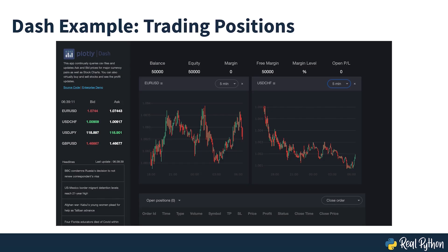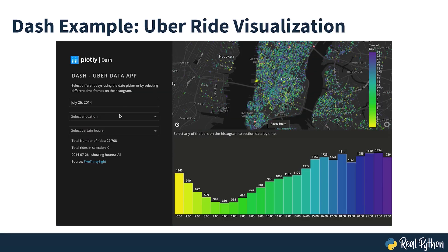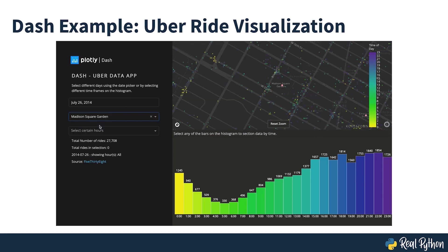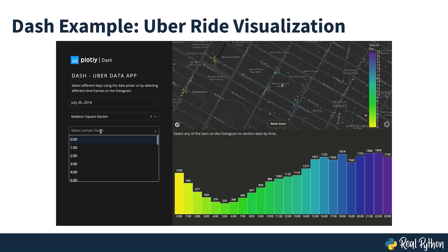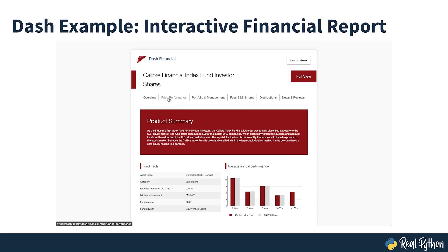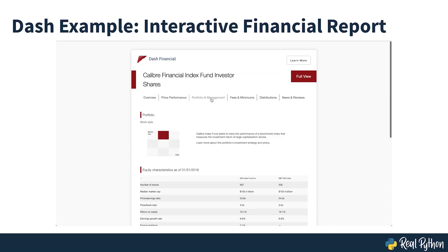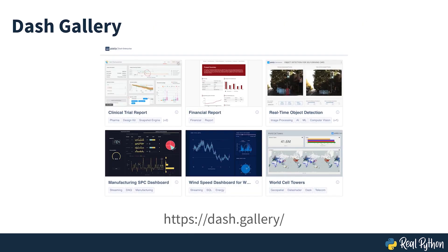Here you can see a dashboard to analyze trading positions in real-time. This is a visualization of millions of Uber rides. And here you can see an interactive financial report. This is just a small sample. If you'd like to see other interesting use cases, then go and check the DASH app gallery.